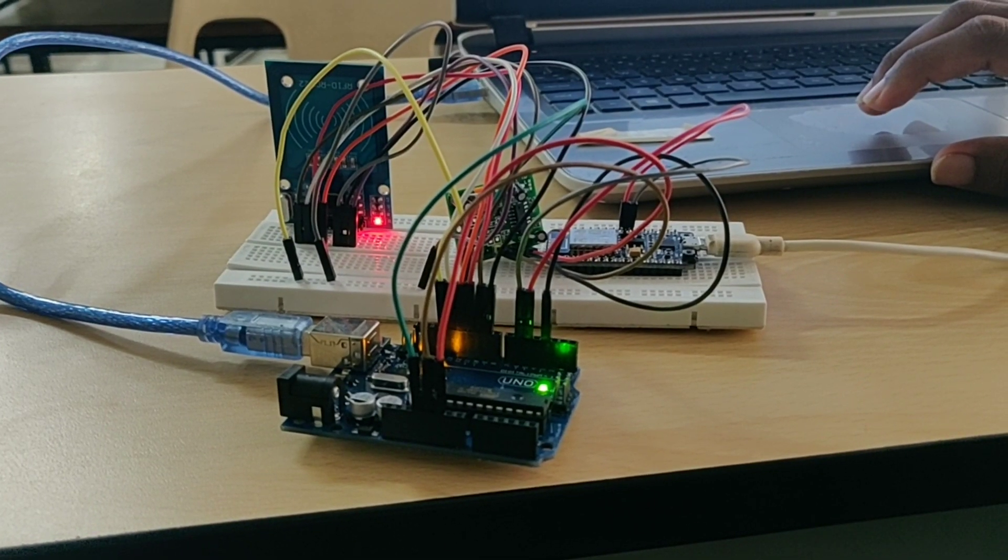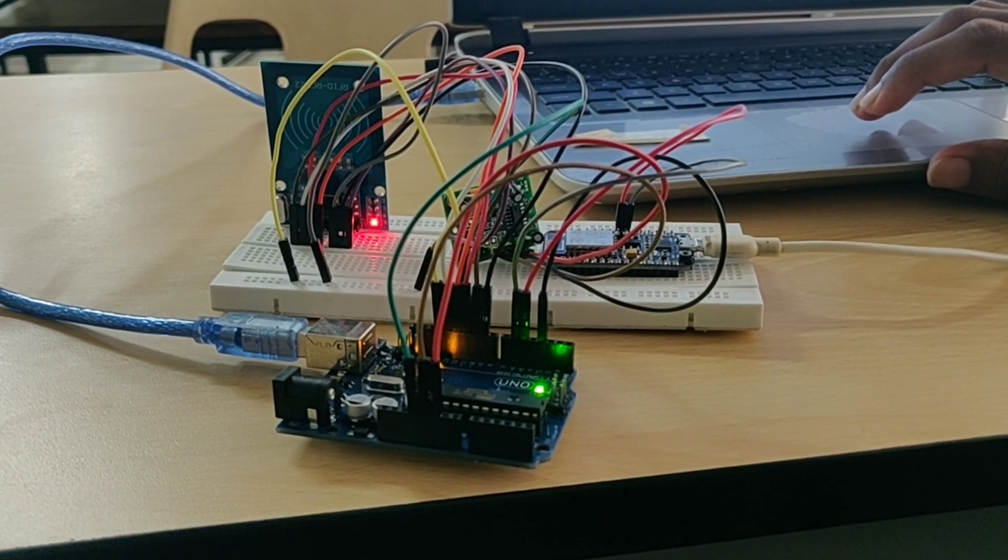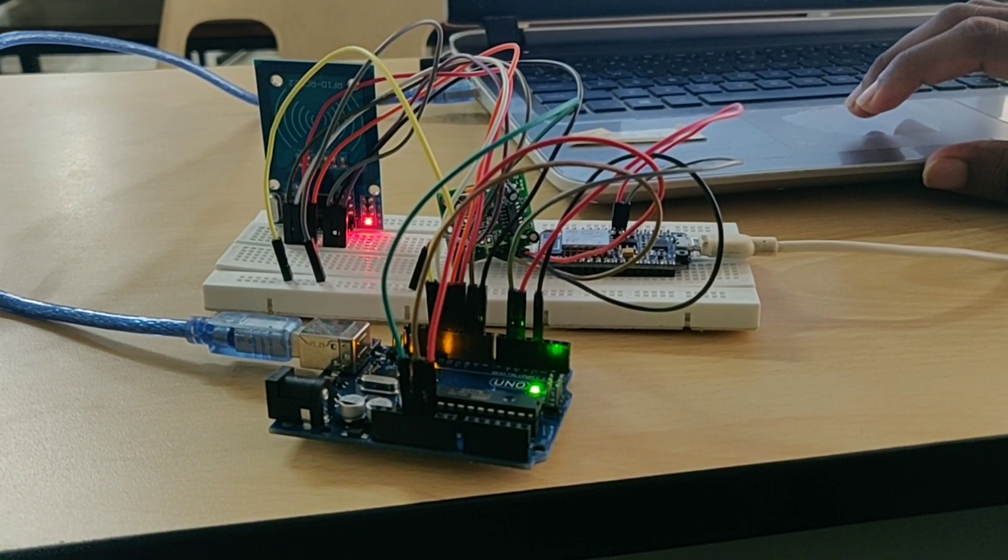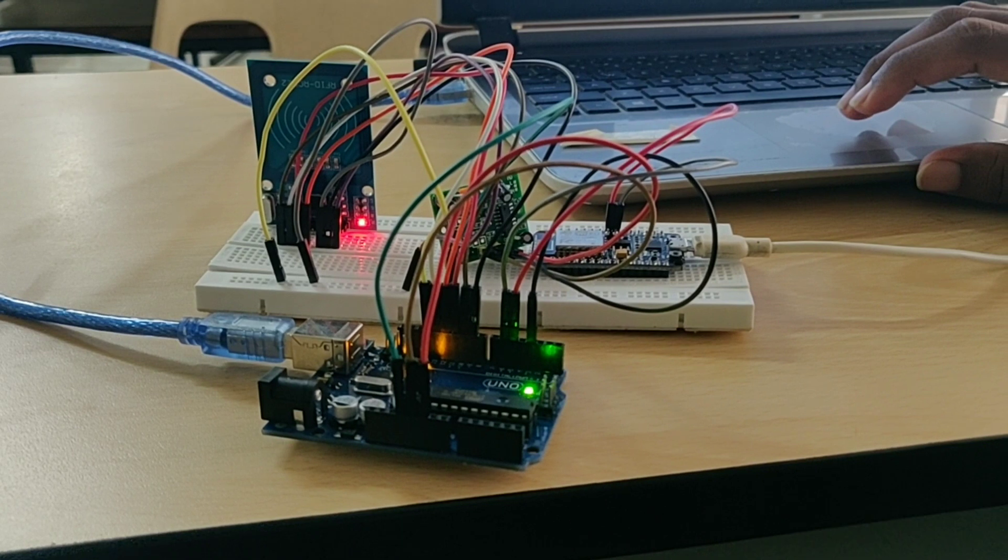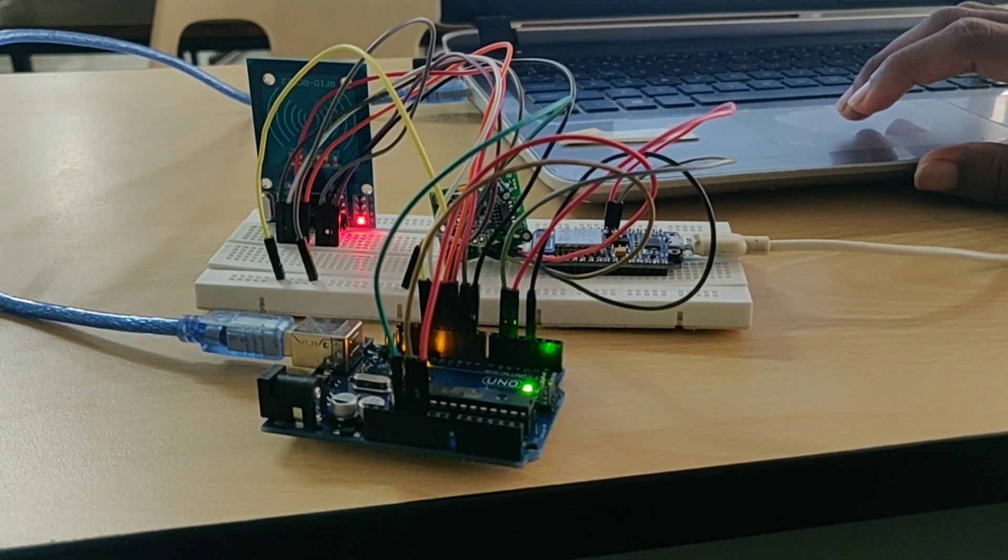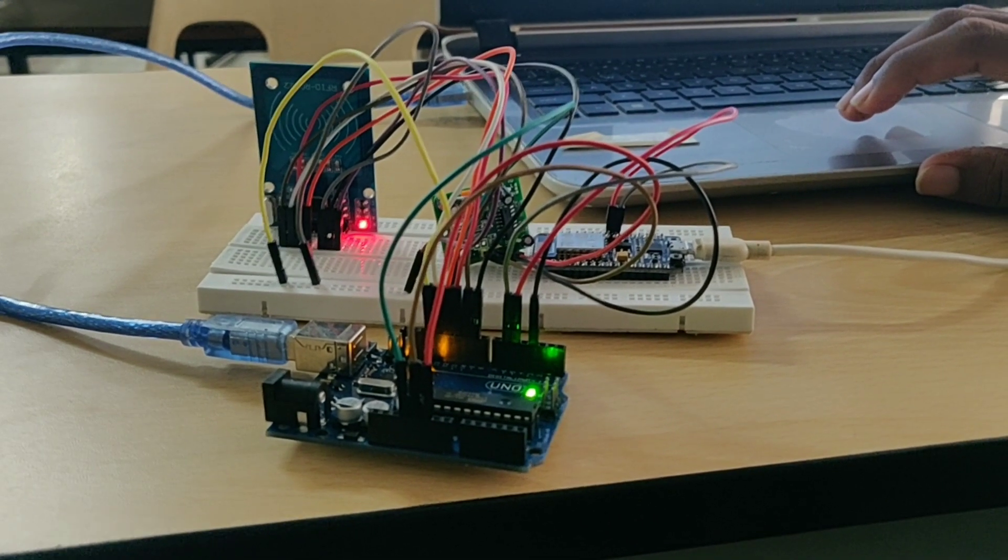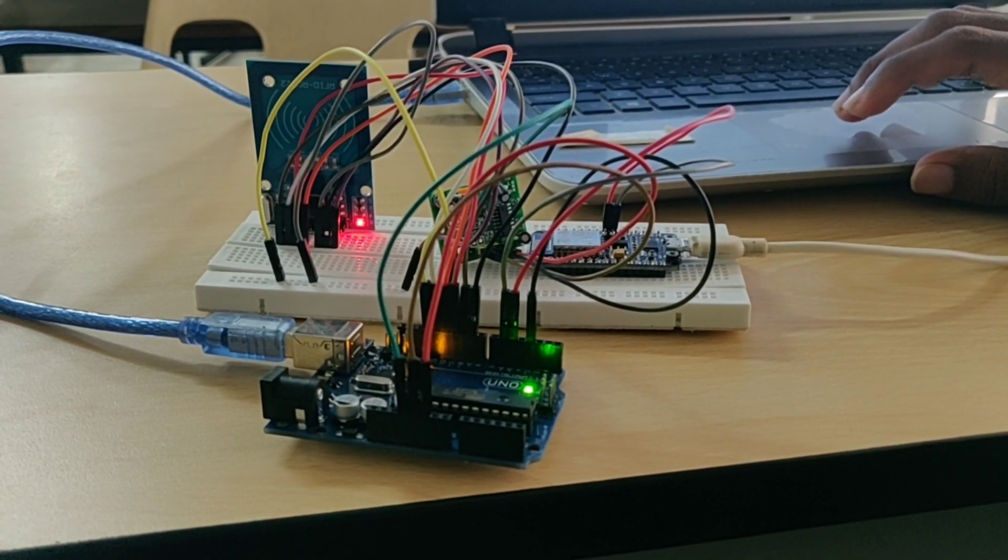Our project is a signal jumping detector. As the title suggests, we detect vehicles that jump traffic signals and identify the owner of the same.